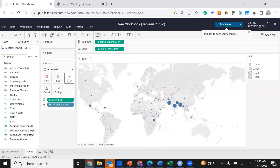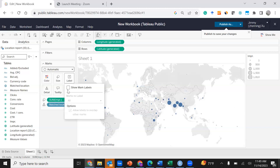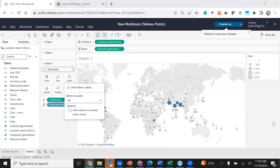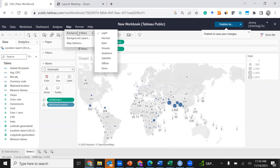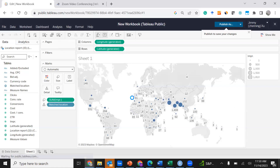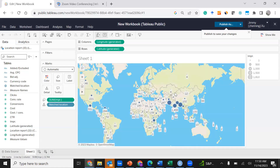Next, click Show Mark Labels and make sure mark labels are showing. To beautify the map, click Map, select Background Maps, and then select Streets. This makes the map look a little bit better.